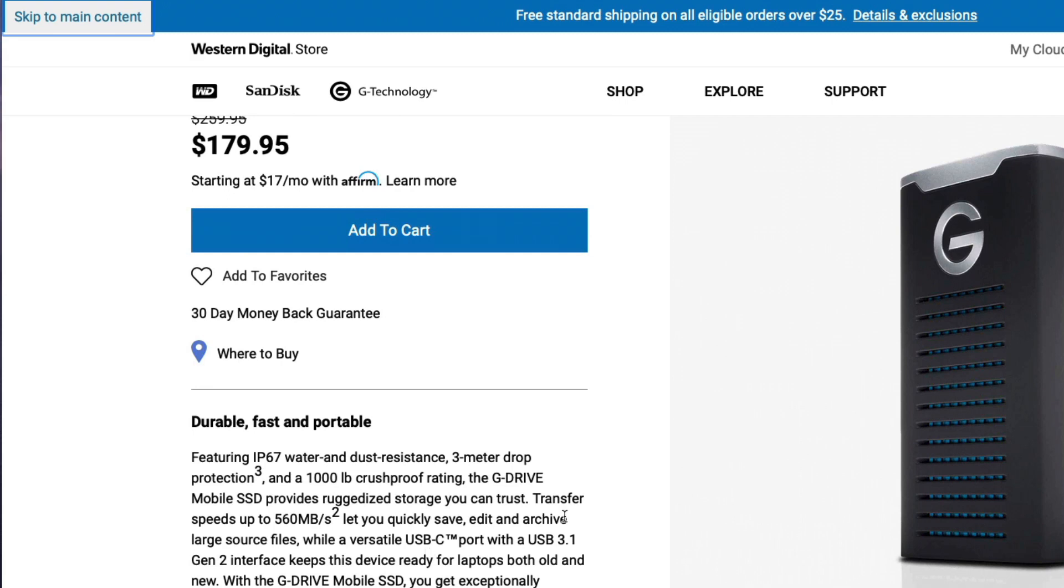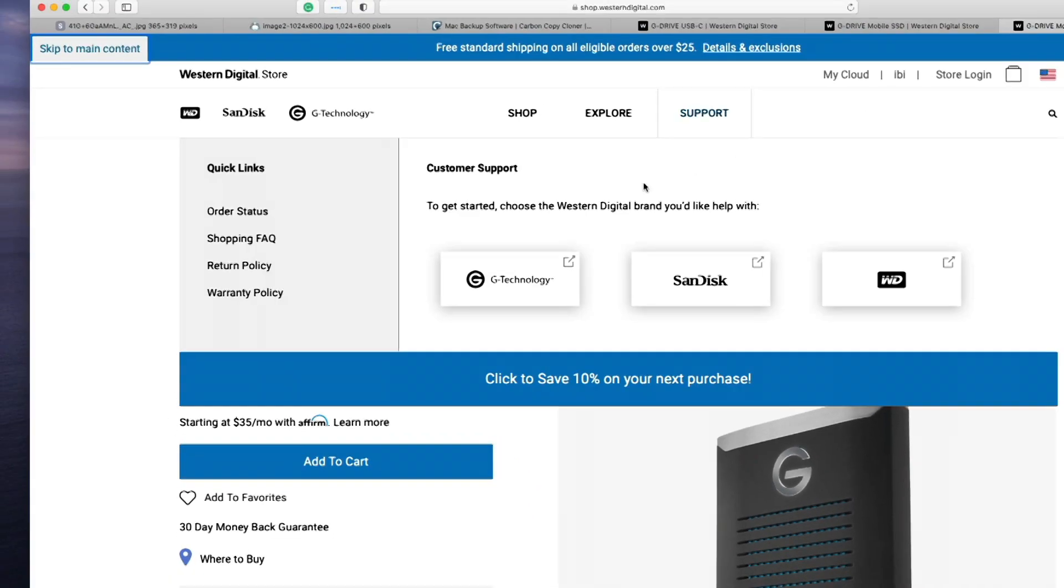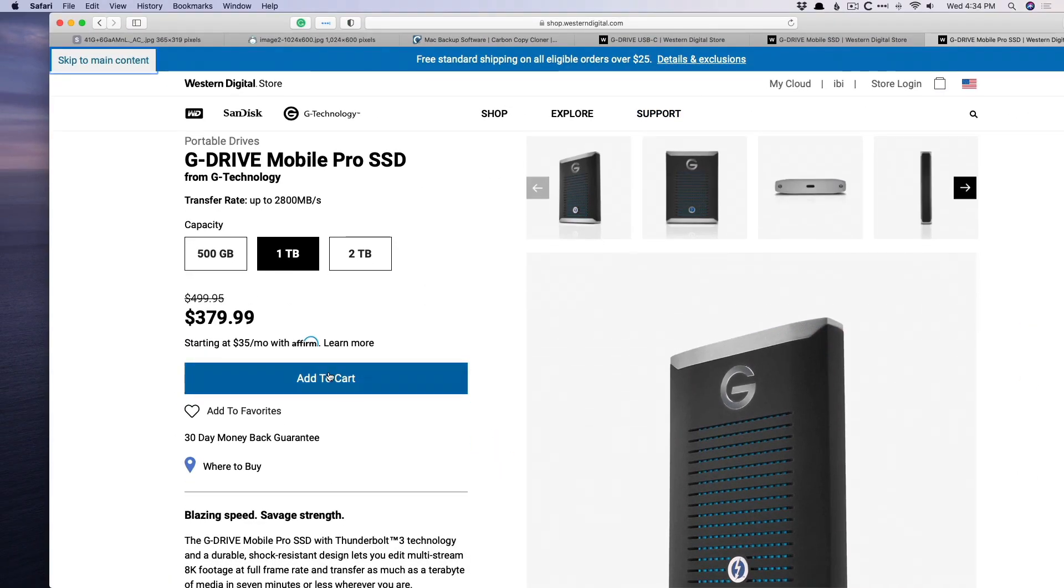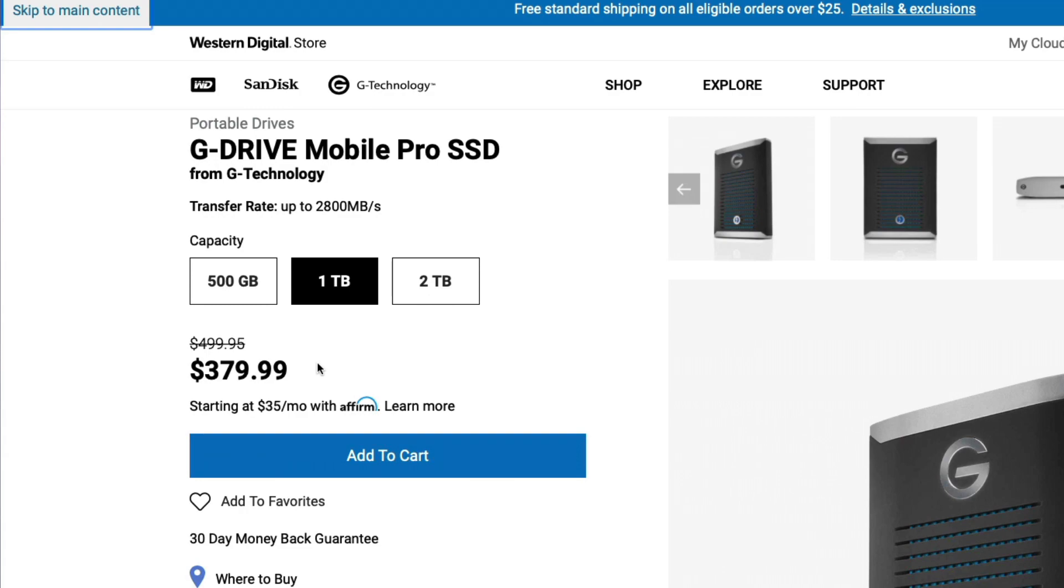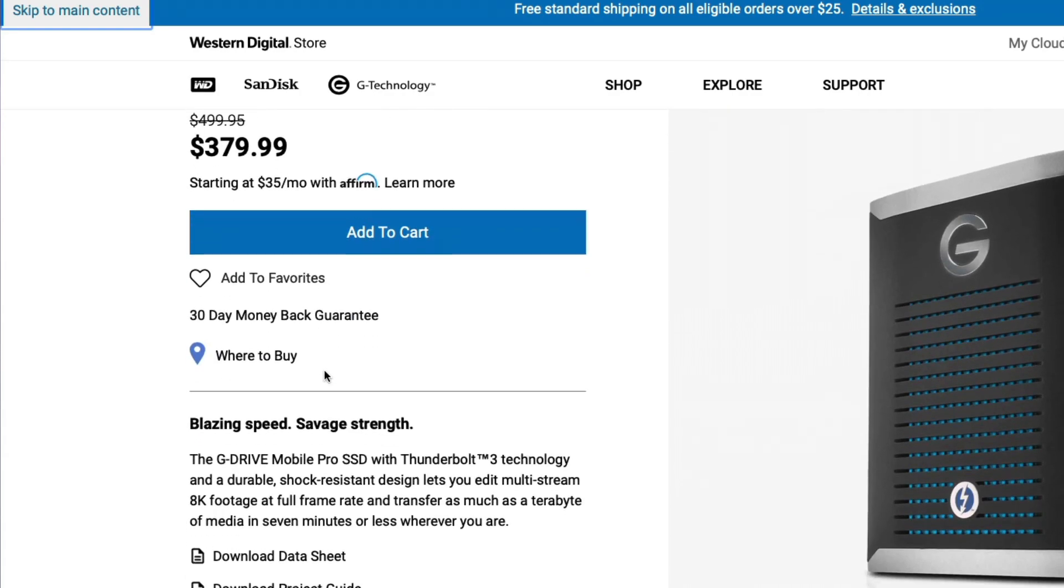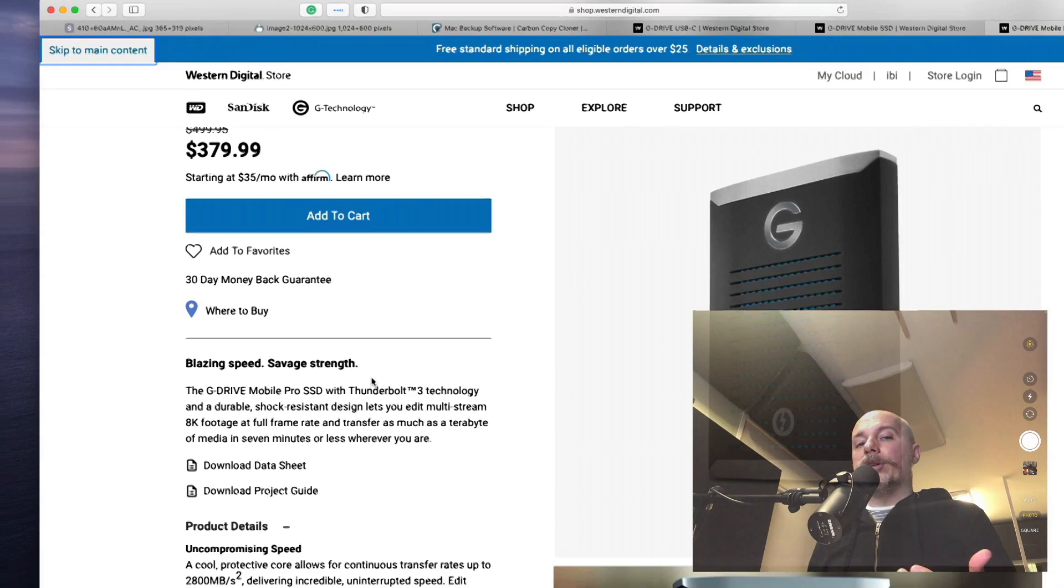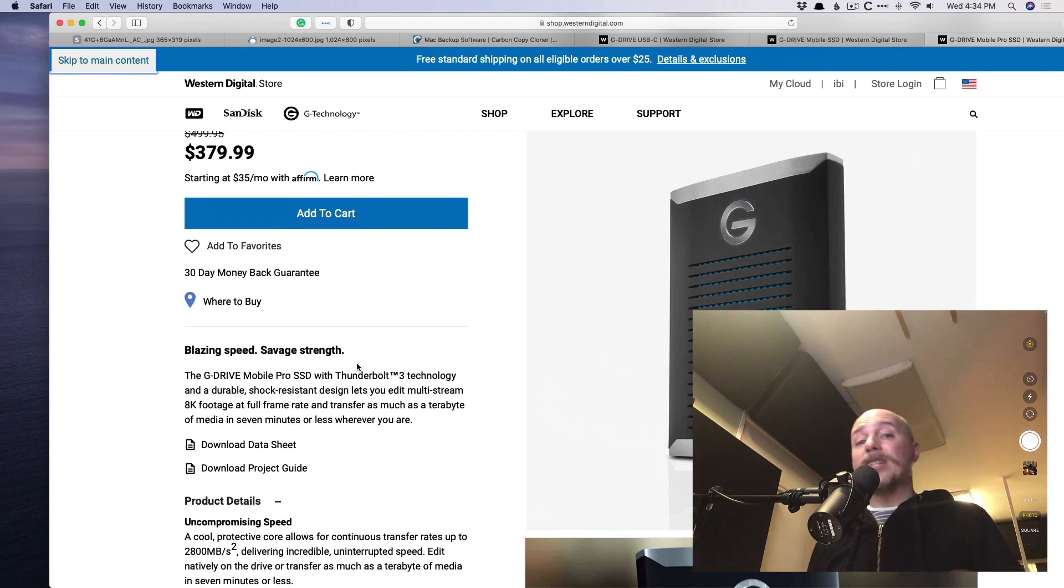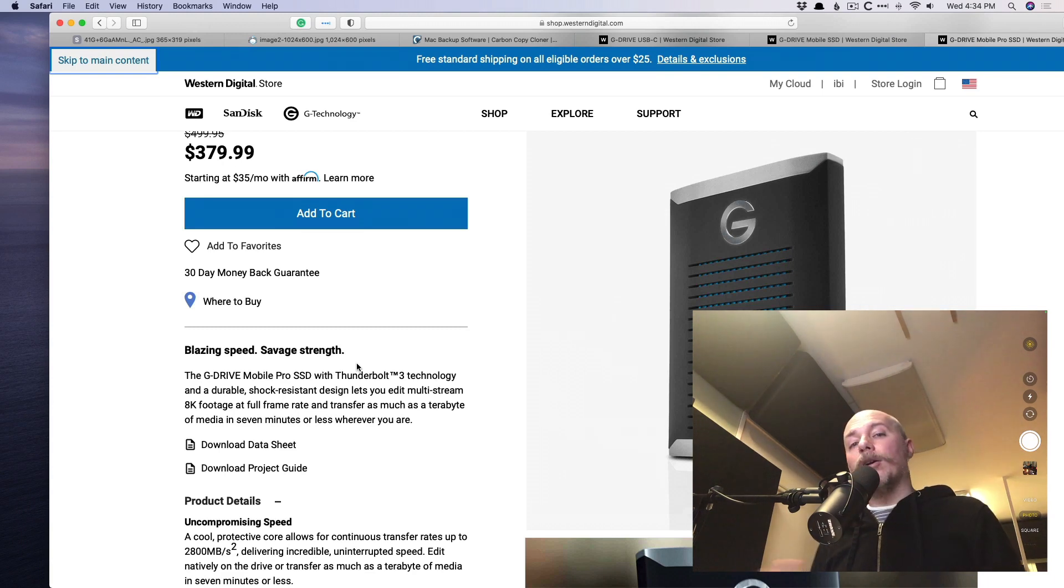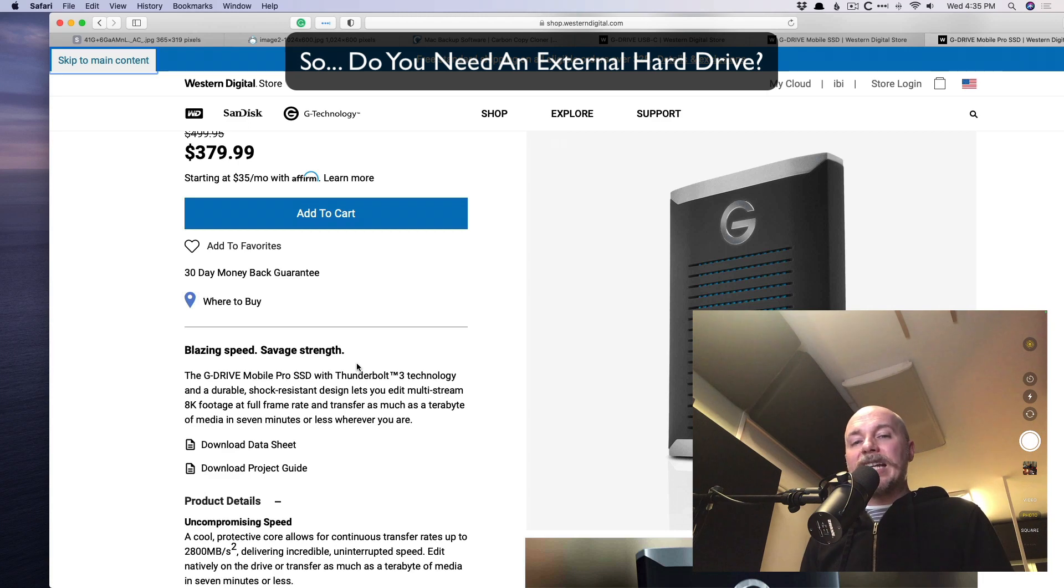But now let's take a look at another option from G-Tech. And this one is called the G-Drive Mobile Pro SSD. And this transfers at 2,800 megabytes per second, which is obviously fantastic. But for the price, for the same one terabyte, it's almost 400 bucks. Pretty expensive. And this connects via Thunderbolt 3. So that's what you're dealing with. You're not just dealing with, is it a spinning drive versus a flash drive and one being faster than the other? But how are these things being connected to your Mac also makes a big difference. But again, do you really need an external hard drive? Is it really applicable to your situation? It all depends on your system.